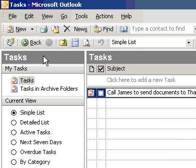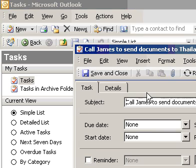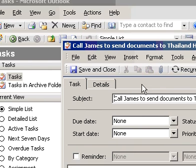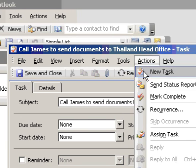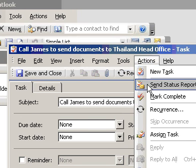Send a status report for a task. Open the task you want to send a status report for. On the Actions menu, click Send Status Report.